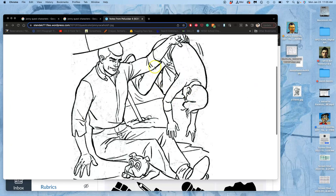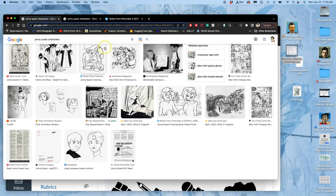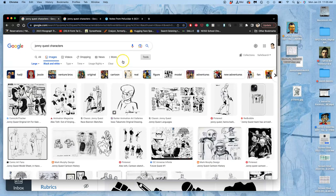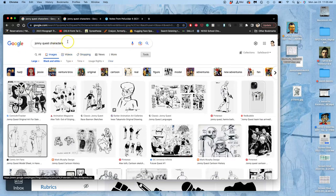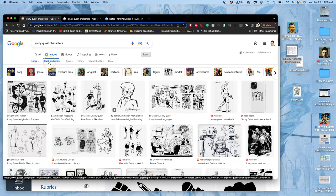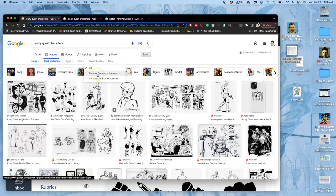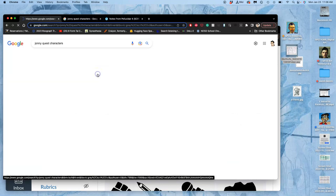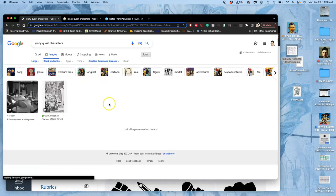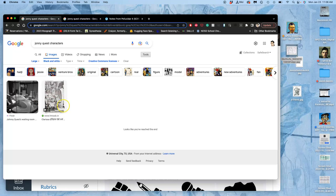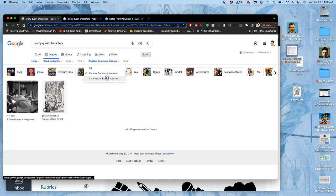As I'm finding these images, I'm sourcing Johnny Quest characters. I have my Google image settings for large and black and white. I could also try limiting it to Creative Commons licenses. This is what Pixabay would do.